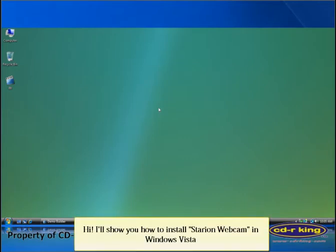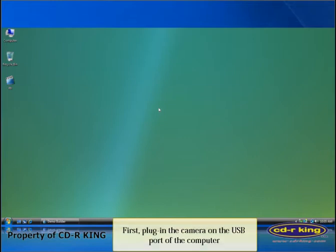Hi, I'll show you how to install Stereon webcam in Windows Vista. First, plug in the camera on the USB port of the computer.